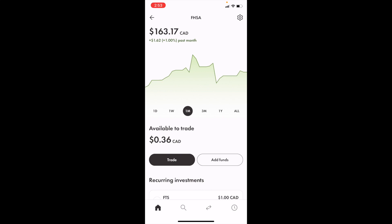So in this Wealth Simple tutorial video, I'm going to be showing you guys how to set up an automatic reoccurring investment plan in your FHSA or your first home savings account in Canada here on Wealth Simple.